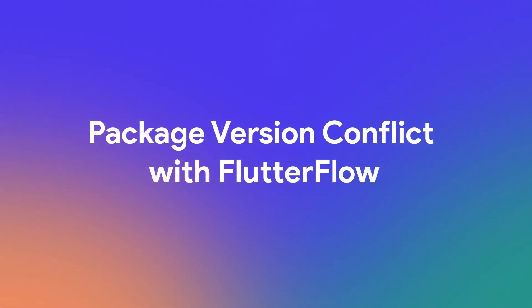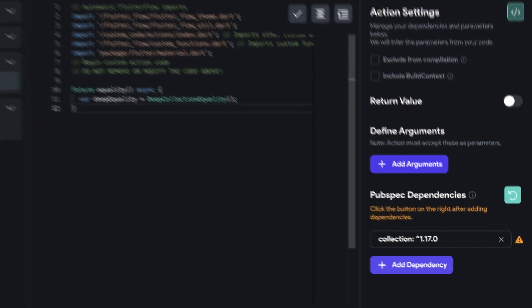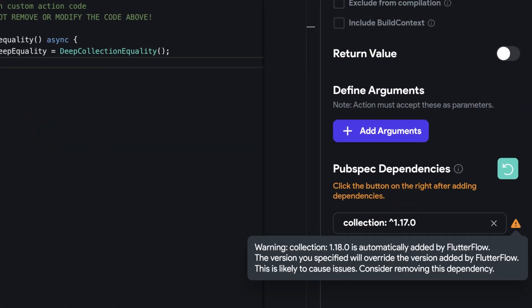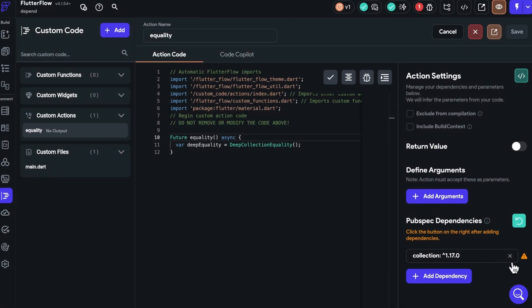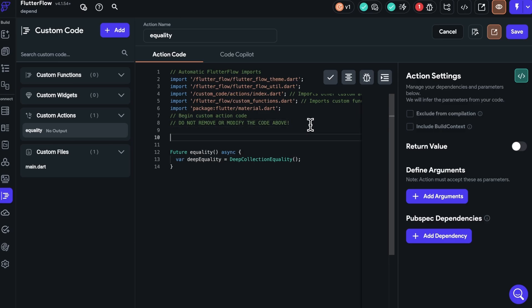Second, package version conflict with Flutter Flow. This occurs when you use a package that Flutter Flow already uses, and the package version conflicts with the one used by Flutter Flow. To resolve this, remove your package version specification and directly import the library.